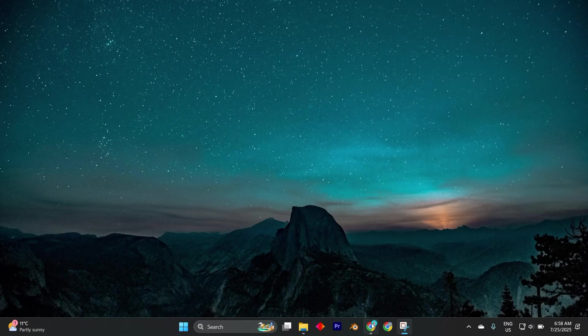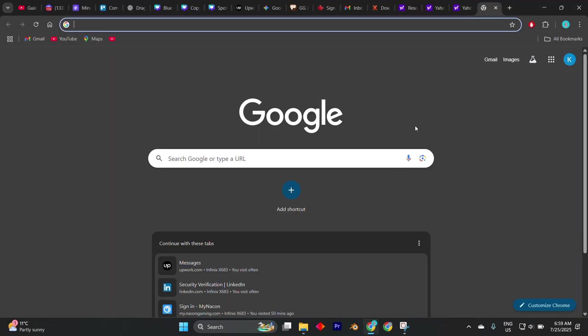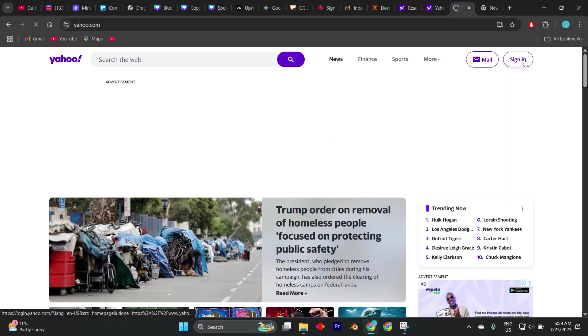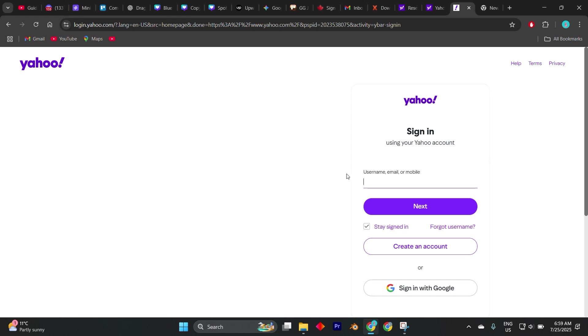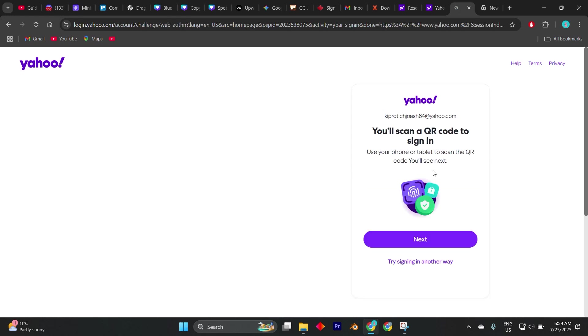Start by going to the Yahoo Sign-In Helper page in your favorite browser. Instead of entering your email and clicking next, look for the option that says Forgot Password and follow the prompts.